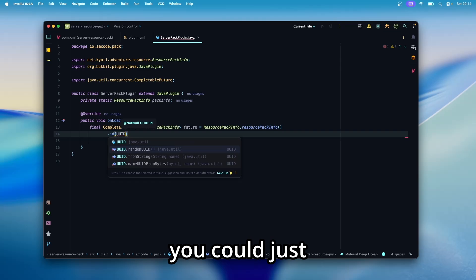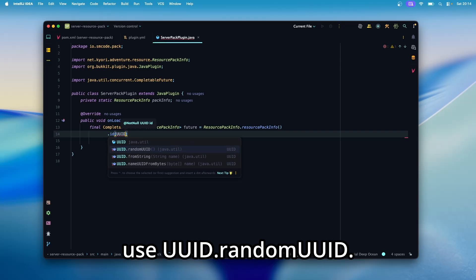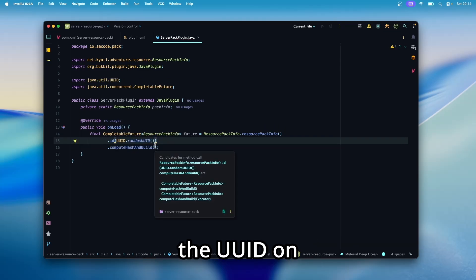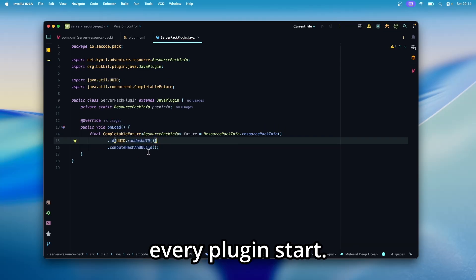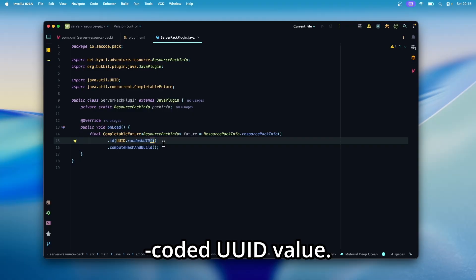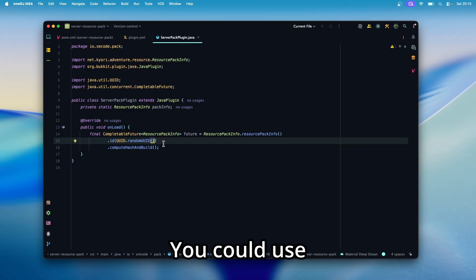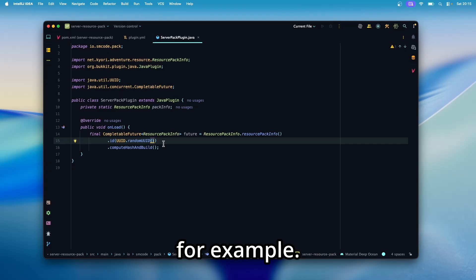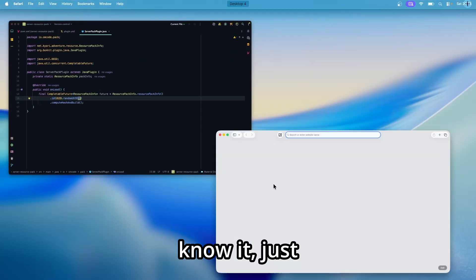For the UUID, you could just use UUID.randomUUID. This will change the UUID on every plugin start. But a better way to do that is to use a hardcoded UUID value. You could use the UUID of your player profile, for example.